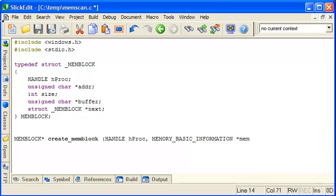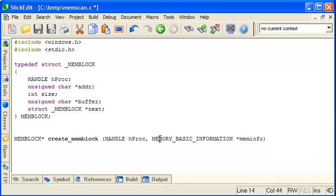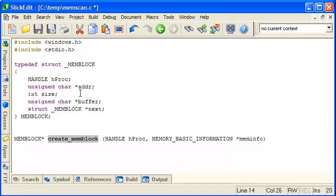Now what this is, is a structure that is returned by the VirtualQueryX call. So when we are looking at memory from the process we're interested in, we use VirtualQueryX to retrieve this structure, and then we'll pass it to this function to create a memory block.